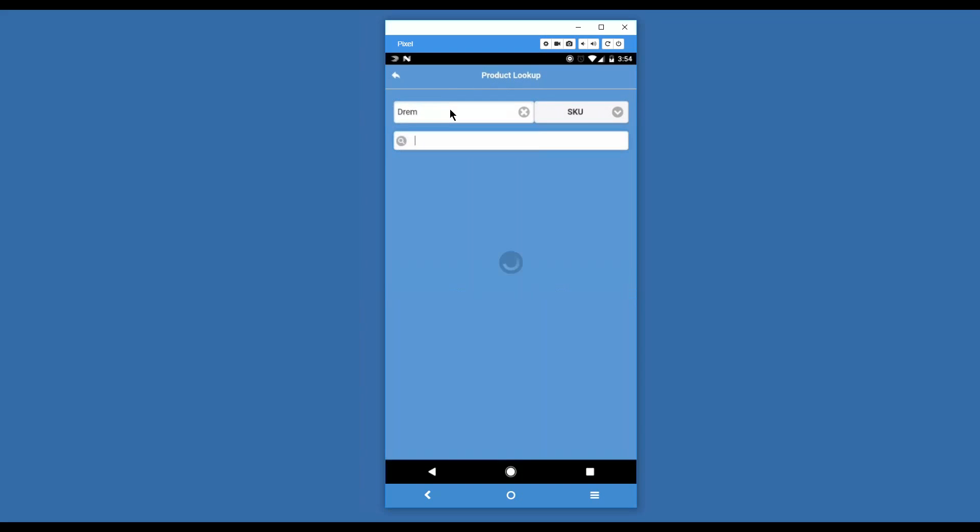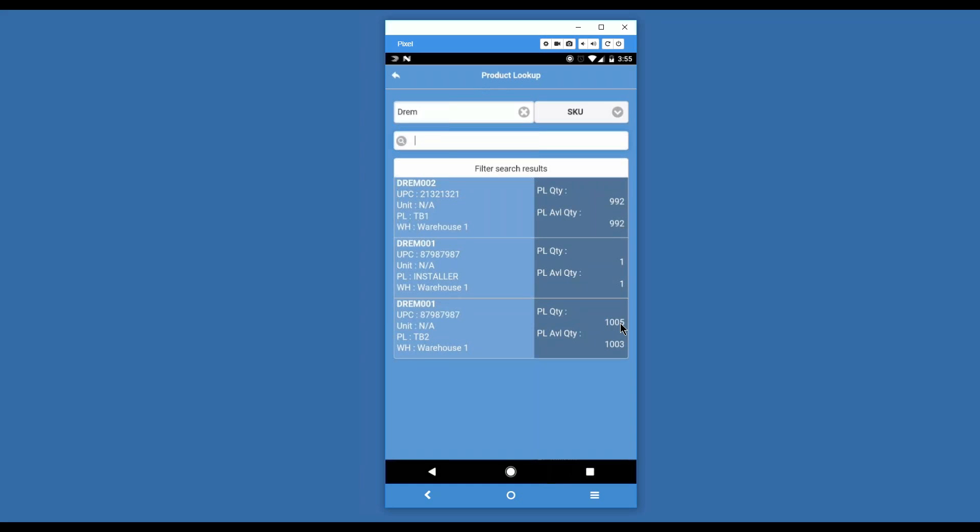I've just entered a portion of a SKU and it's showing me all of the SKUs that match that portion. For the first one, we can see that it just occurs in one picking location, TB1, and that we have a certain amount available there. For the second one, we can see that we have one unit in a location called installer and another unit in TB2. You'll notice that we have the picking location quantity and the available quantity. Here you can see there's a difference of two. That means two of these items are sitting on reserve within Advance Pro. They've been sold but not yet shipped, or committed to a manufacturing process that has not yet finished.